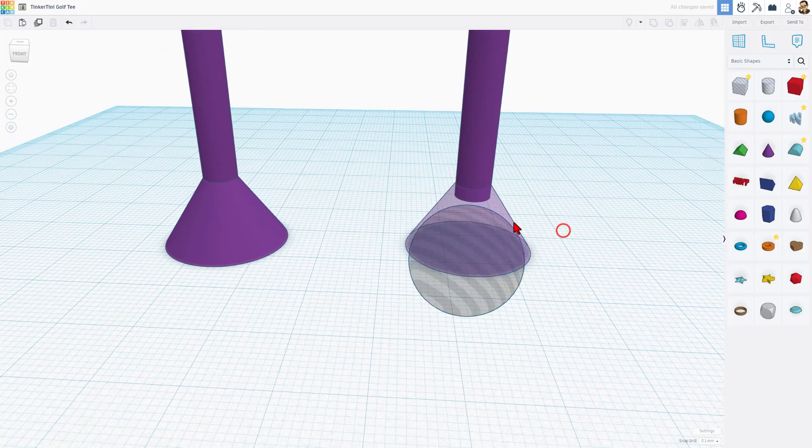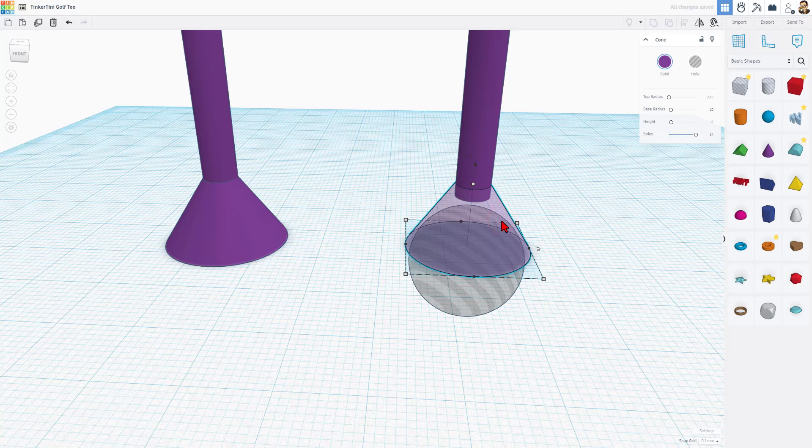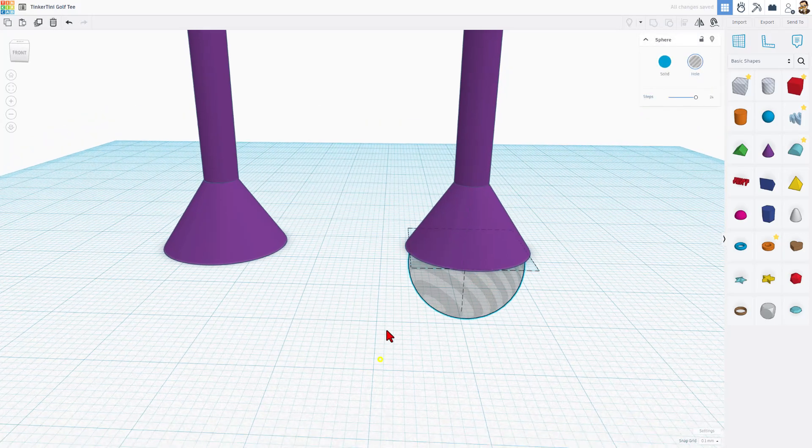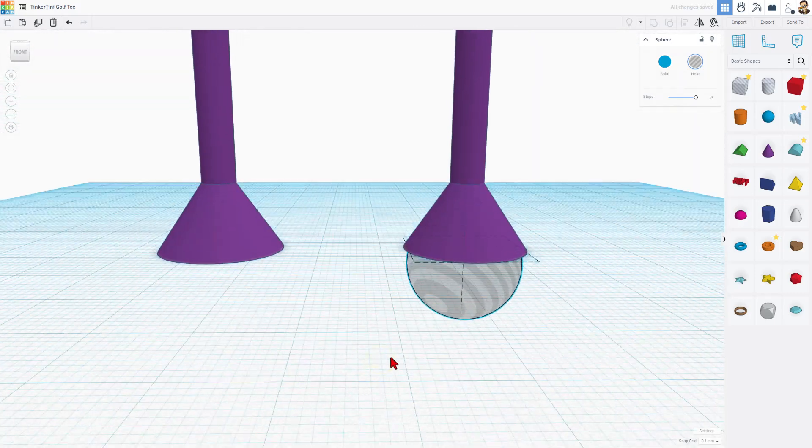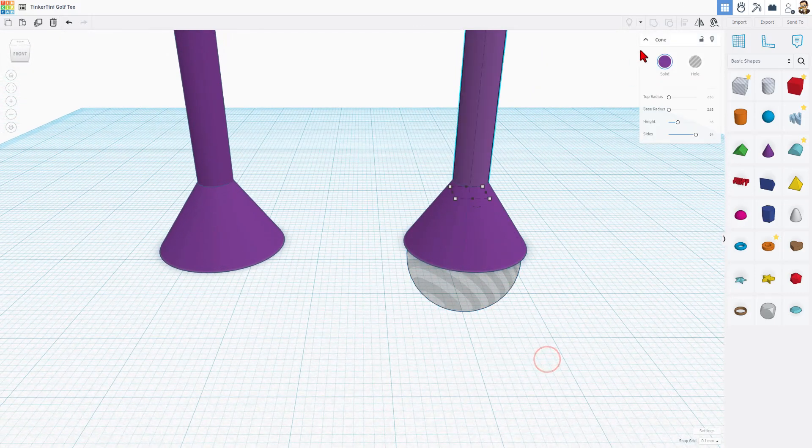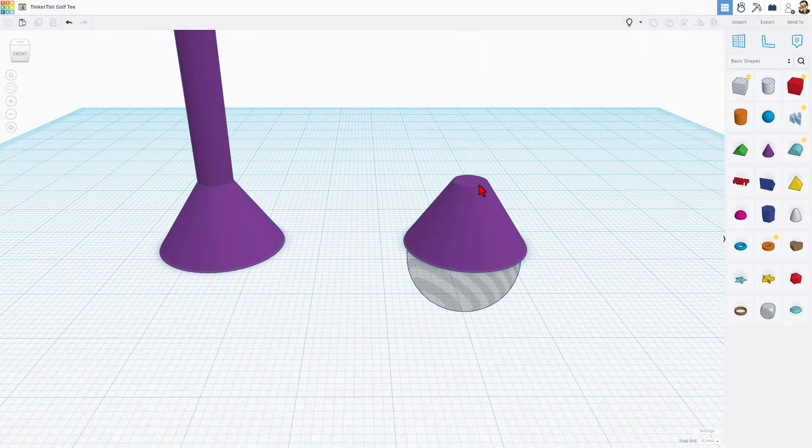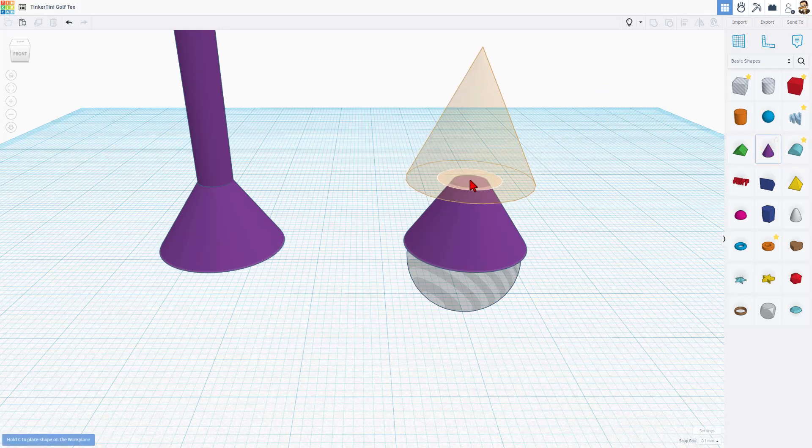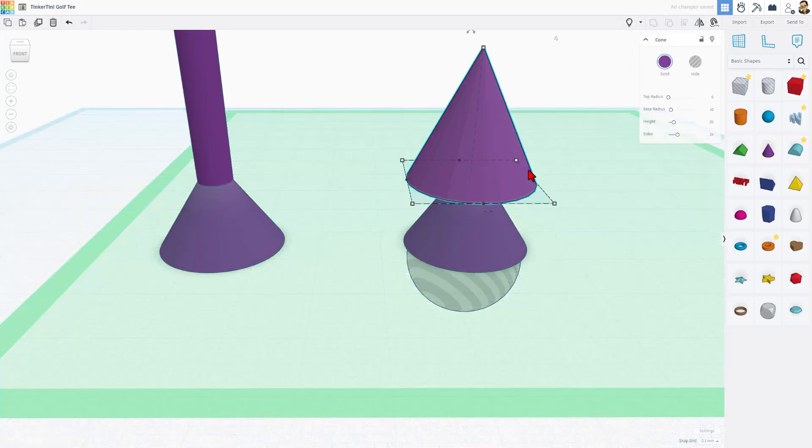And once you're happy, you can simply hit T to bring it back. I do want to remind you that this sphere is a hole and it will cut when I group it. I'm going to hide this piece for just a second. I just want to show you that once you've got your part in place, you can cruise the next piece right out there.